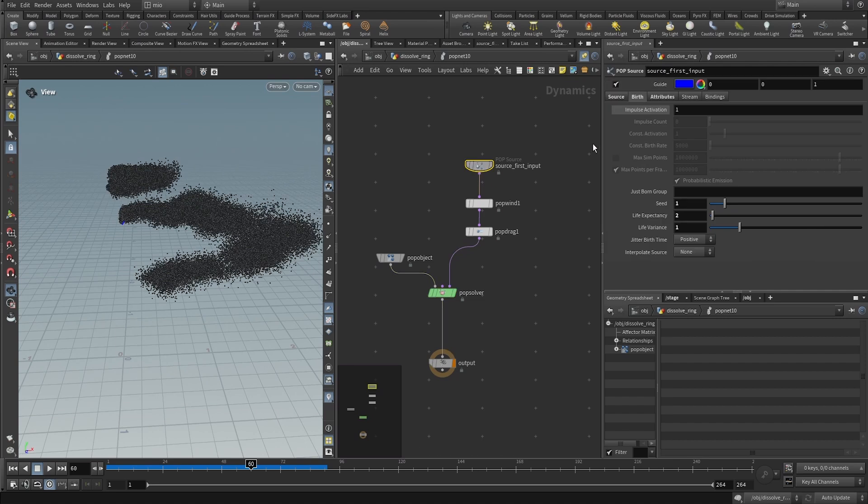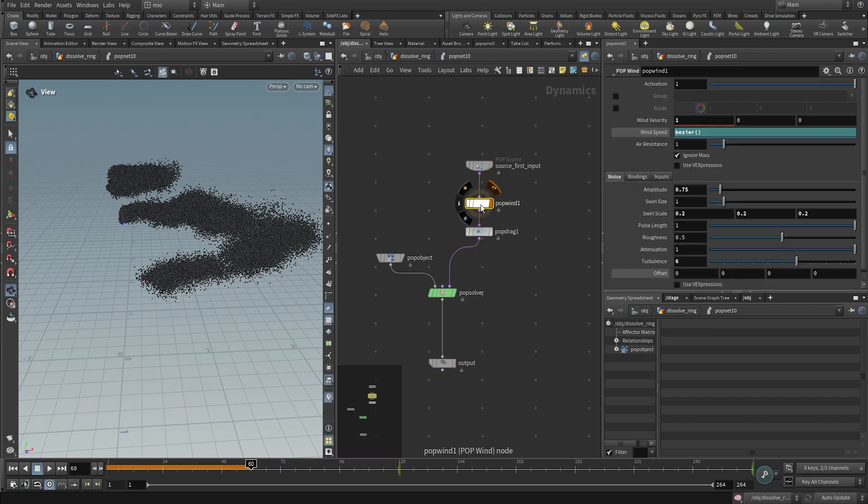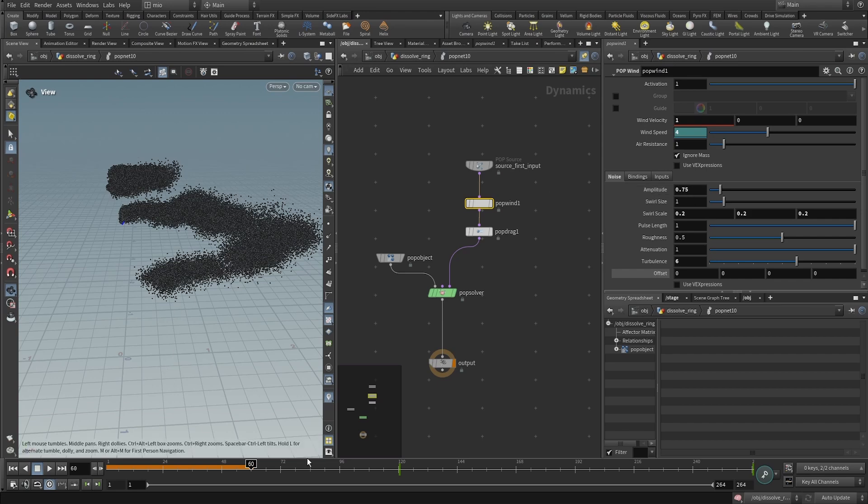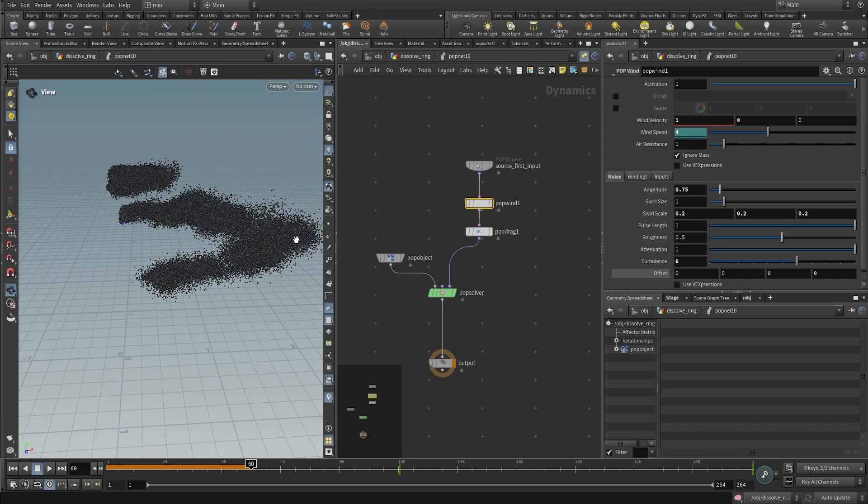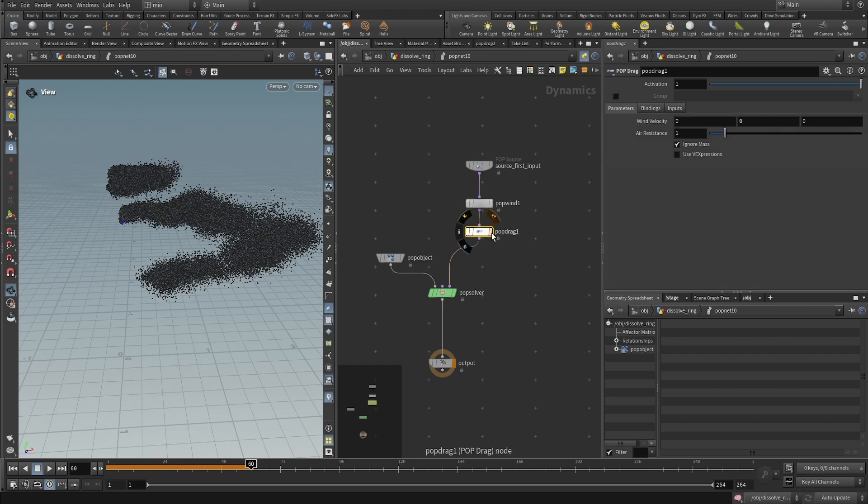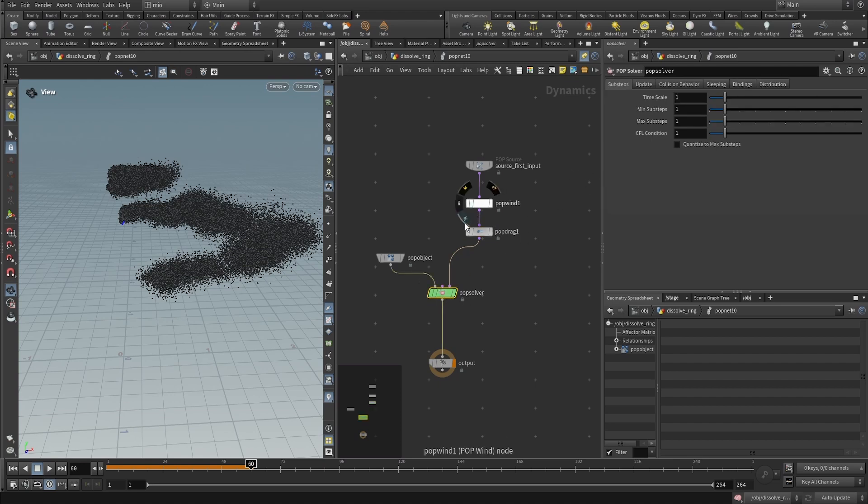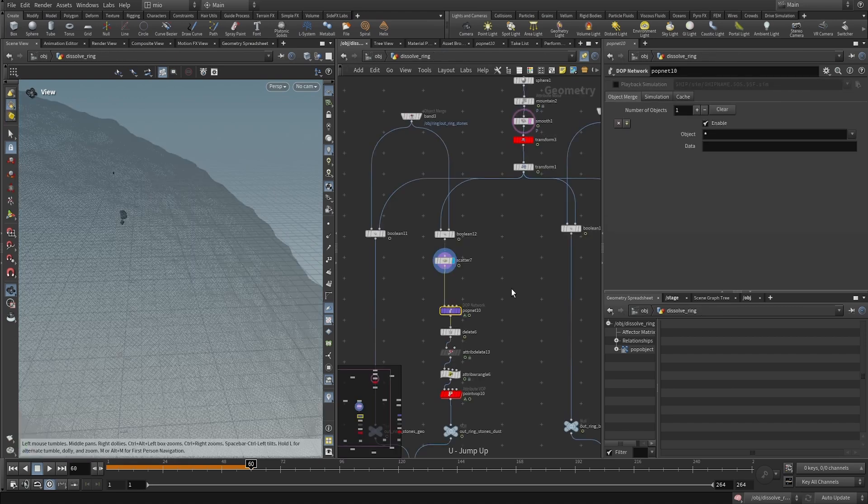There is our source with the birth rate. I used a very short life expectancy, because I didn't want the particles to live too long. Then, I applied a pop wind, which is also animated, because I wanted the wind to slowly fade out. There is some swirling and some roughness, so I didn't want the effect, the wind to be strong, but nonetheless visible. Some pop drag to slow down the particles, and then a pop solver in which I didn't really change much.